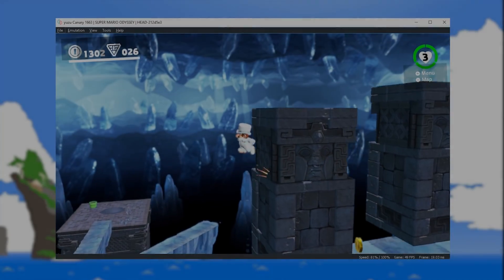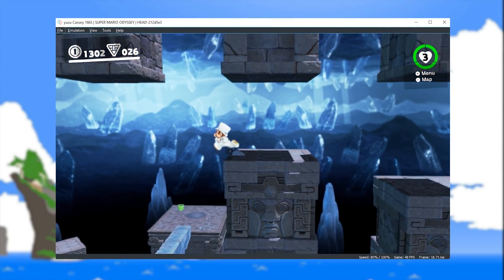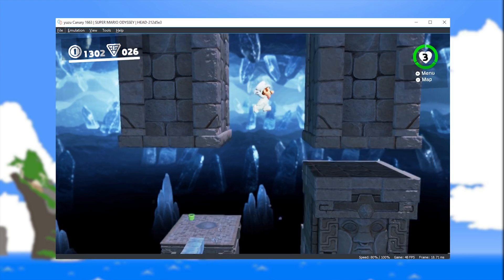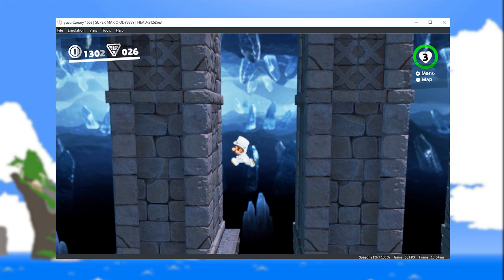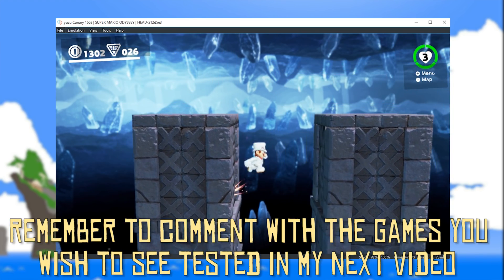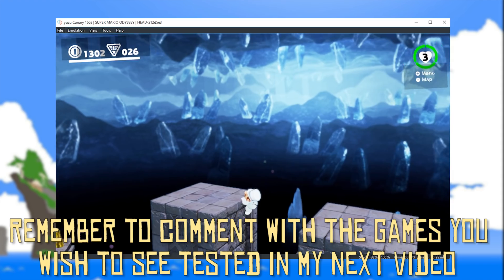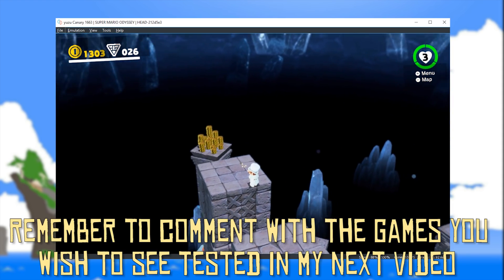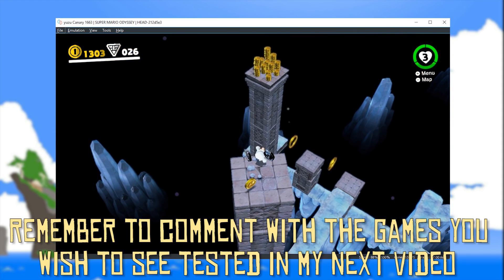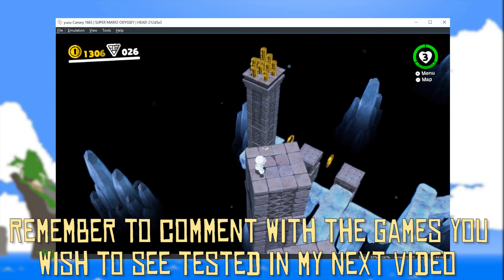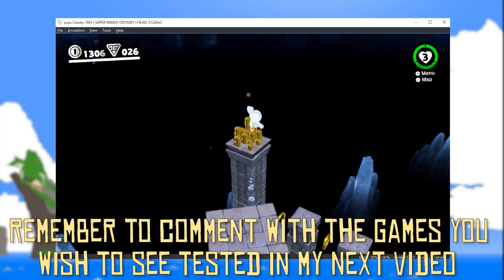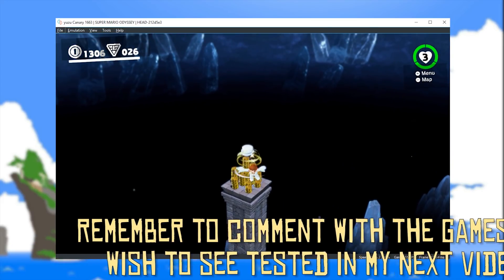Hey guys, what is up and welcome back to the channel. In this video we're going to be taking another extended look at some game performance updates, some new games booting, and some fairly significant game compatibility updates for Yuzu, this Nintendo Switch emulator.